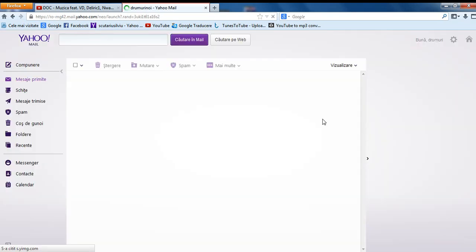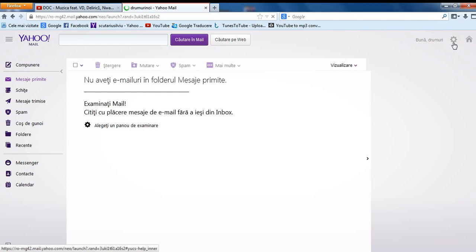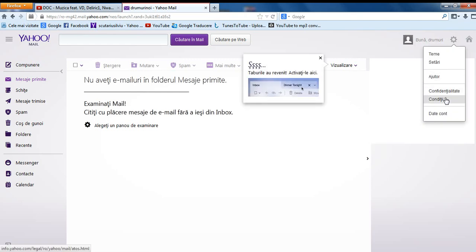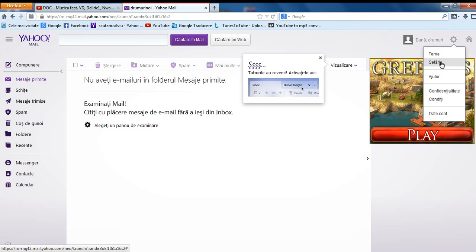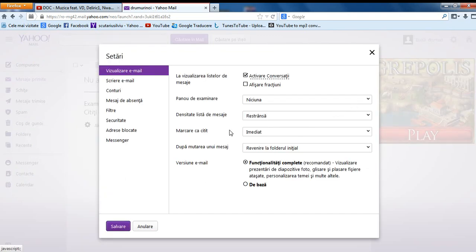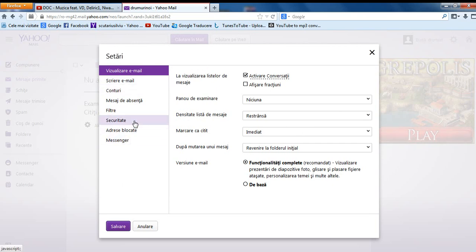After you are inside the mail, you go here and then go to settings. Here my language is something else, but it's the same way. Then you will see this, you go to security.